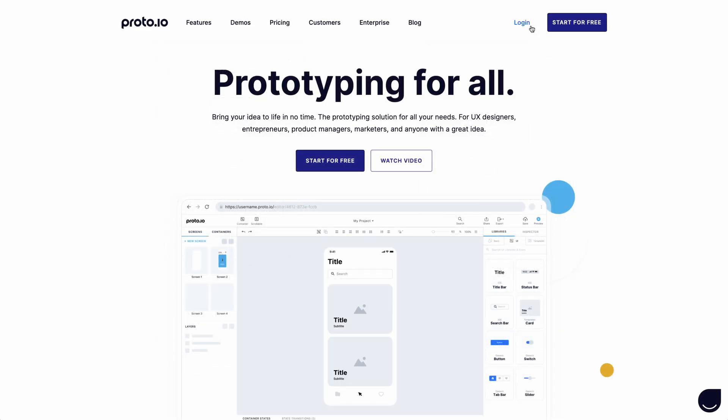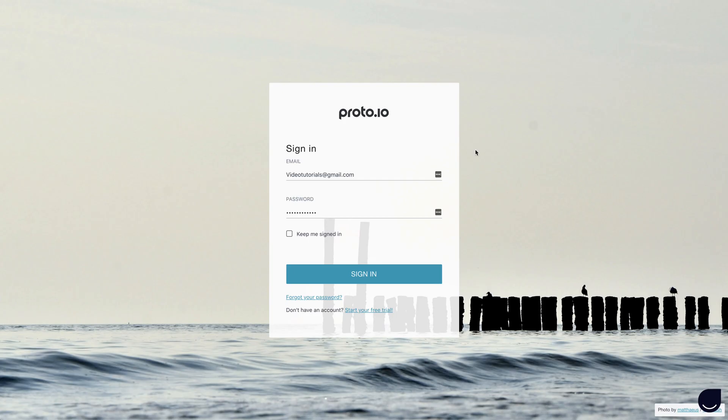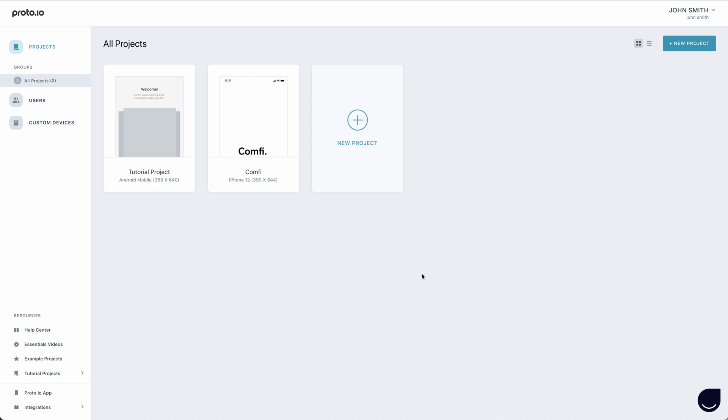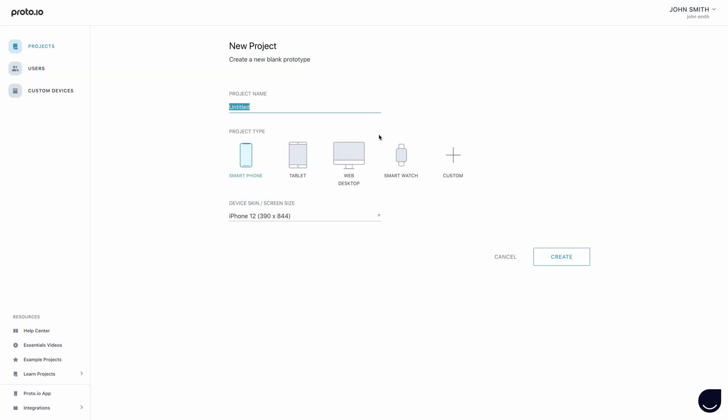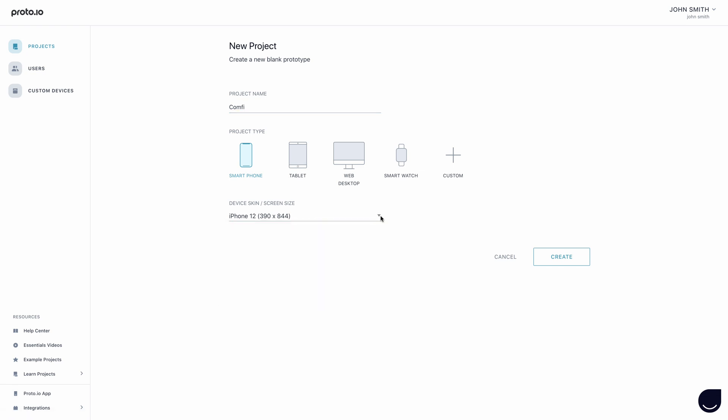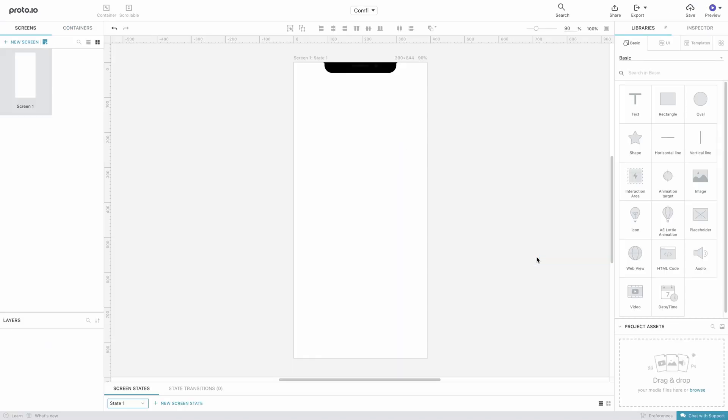To create a prototype, log into your Proto.io account. In your dashboard, you can access useful tutorials, example projects, as well as the Comfy project, which you can preview and open in the Proto.io editor. For the purposes of this tutorial, we'll start creating a new project. Give your prototype a name, choose your project type, pick your preferred device skin and screen size and click create. This will bring you to the editor.